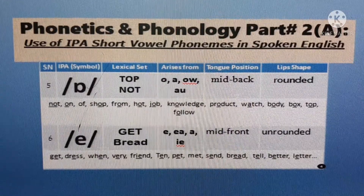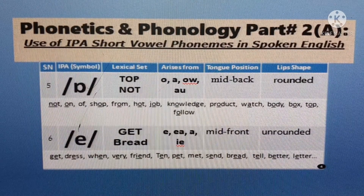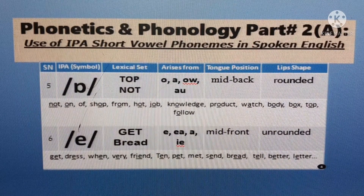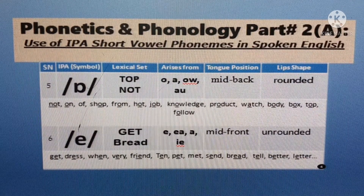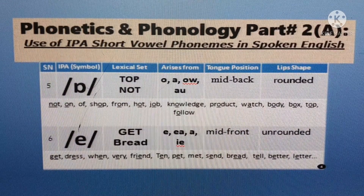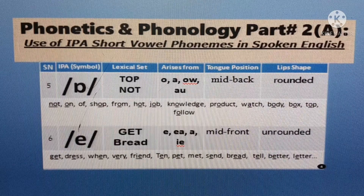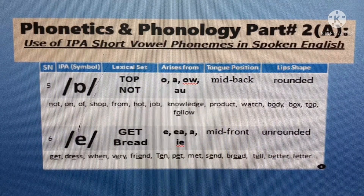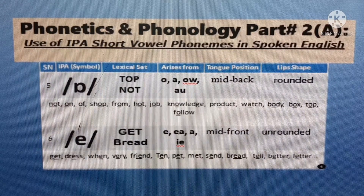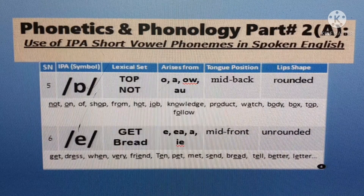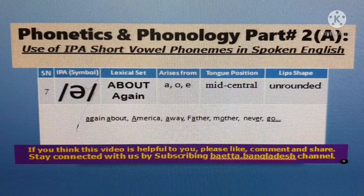IPA short vowel sound number six: /e/ — as in 'get', as in 'set', as in 'bread', as in 'pet'. It looks like a small E letter within the slashes. It arises from the letters E, EA, A, and I. Tongue position is mid-front; lip shape is unrounded. /e/ /e/ /e/.